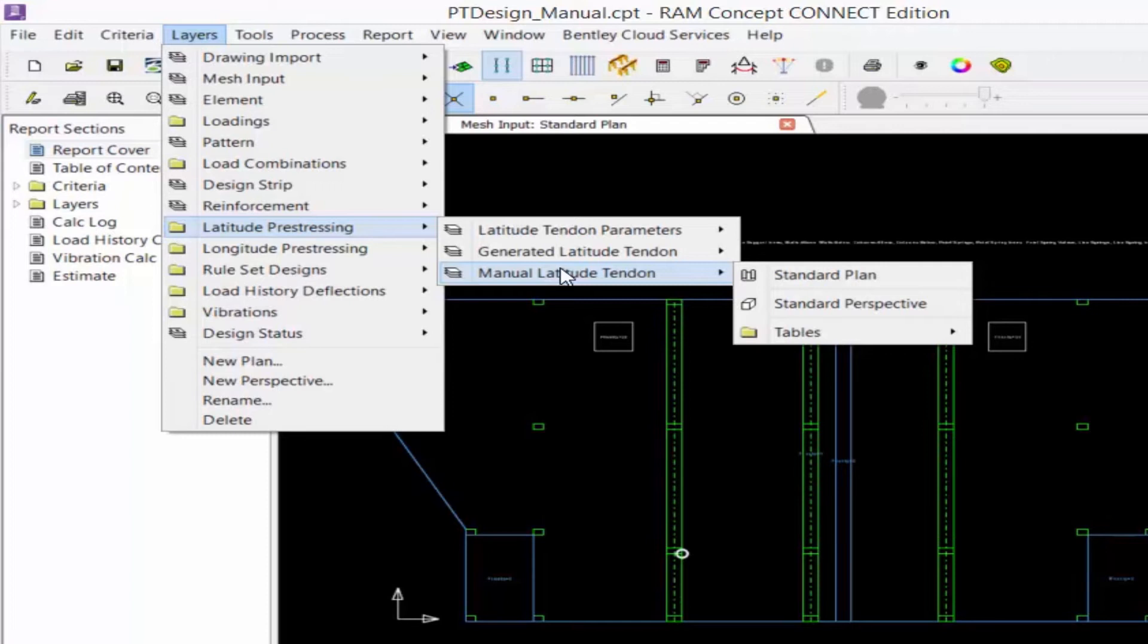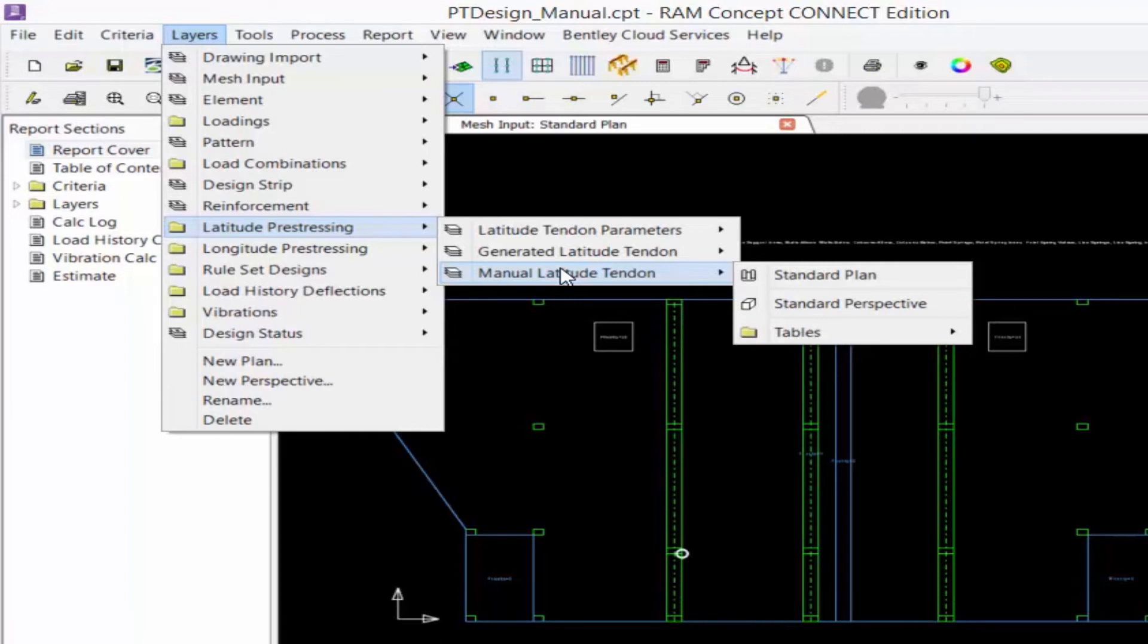Tendons can be created by specifying objects in the tendon parameter layer, resulting in generated tendons on the generated tendon layer, or by drawing individual tendons directly on the manual tendon layer. When the calculation is performed, all tendons modeled on the generated and manual tendon layers will be considered.